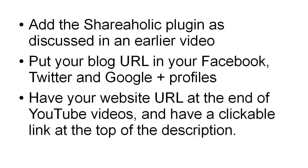You also want to have your website URL at the end of your YouTube videos so that when people have finished watching the video they'll know which URL it is. Again just through curiosity they may well enter that URL into their web browser and discover your blog, and if the content is compelling then they will stick around and read the articles.